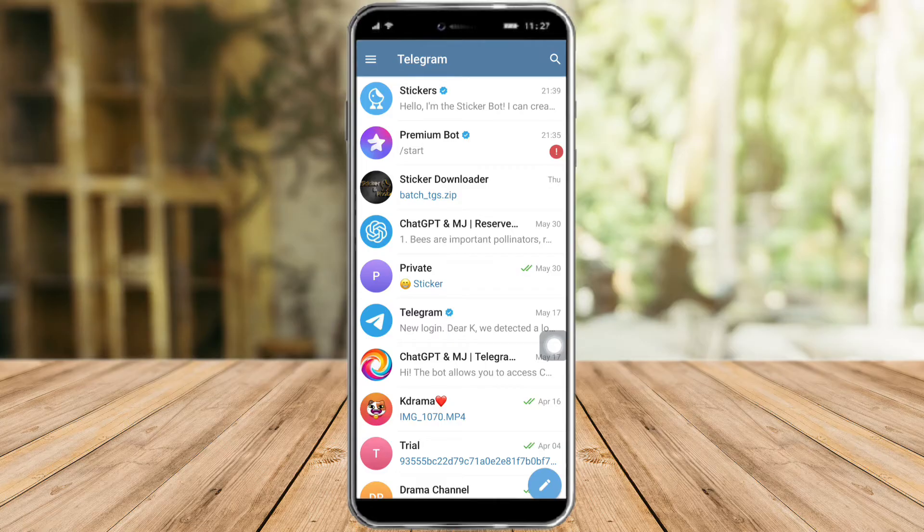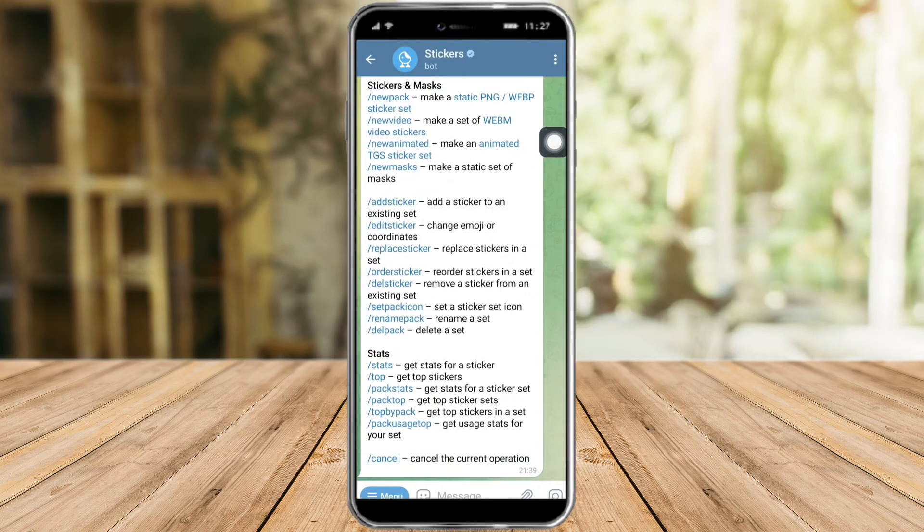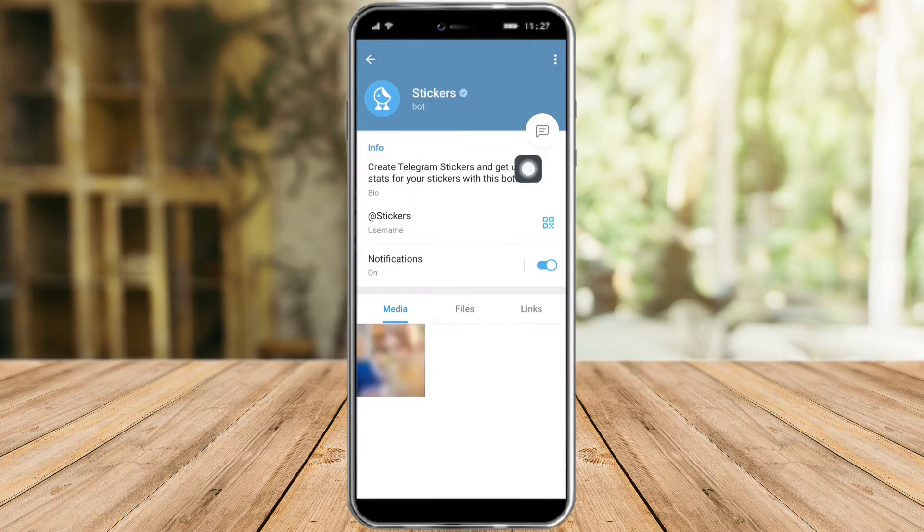So what you need to do is to head over to the stickers bot right here. Its username is thisadstickers.